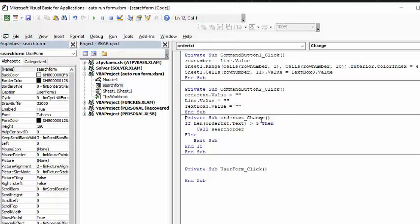So, if it changes, so if the length of order text is greater than 5, it needs to be 6 to be an order number, call search order, and then exit sub, or else exit sub.